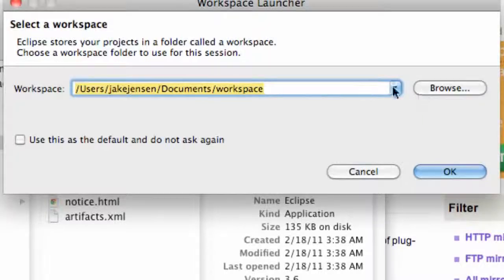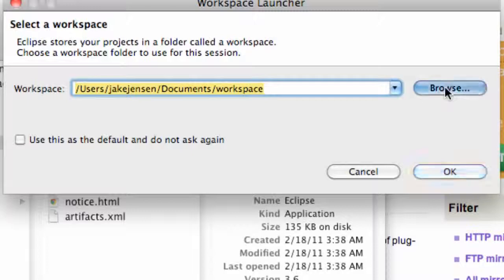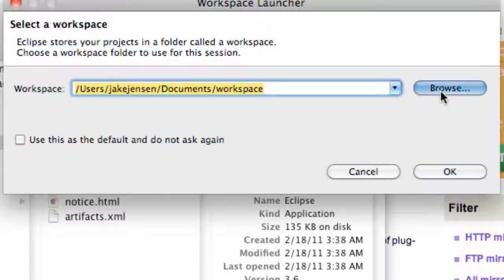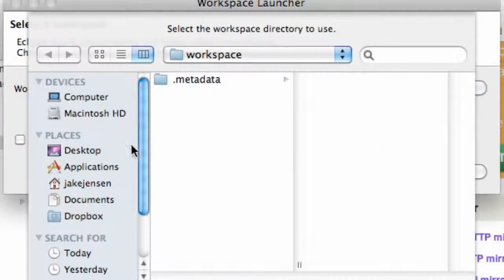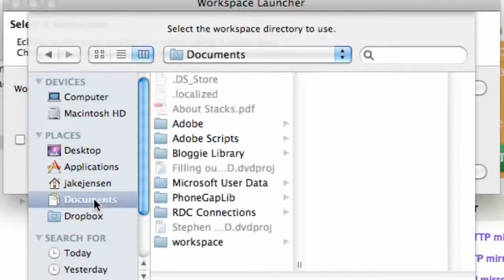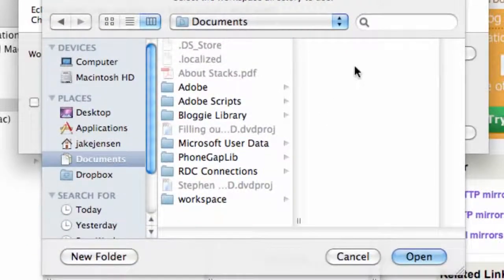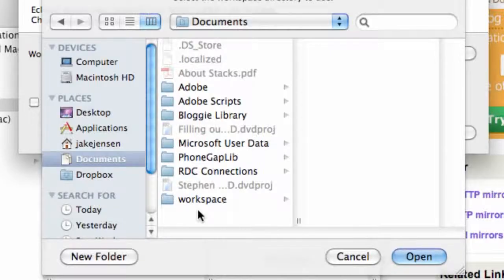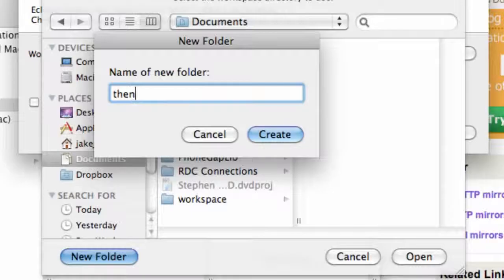Now basically I'm using my buddy's computer which is Jake, but basically we're gonna set up a new workspace and we're gonna do this within our documents for the most part. What we're gonna call this workspace, we're gonna create it by right-clicking or clicking this new folder here and saying TheNewBoston.